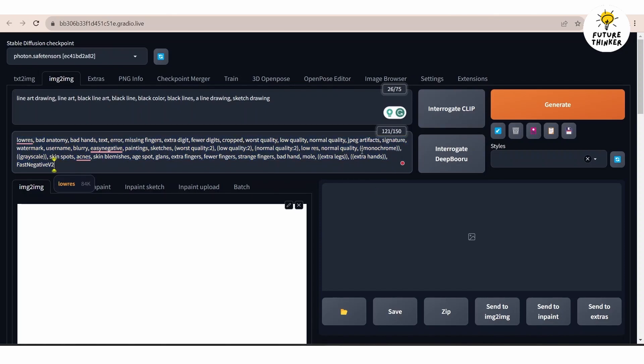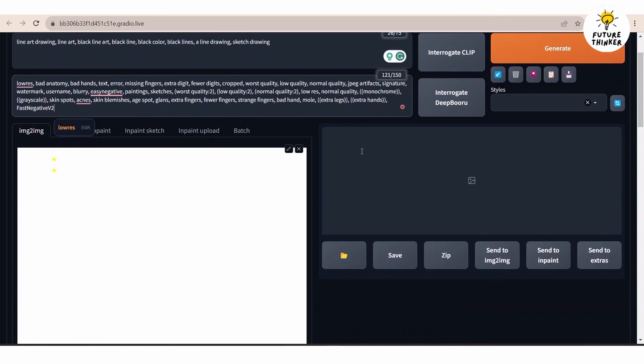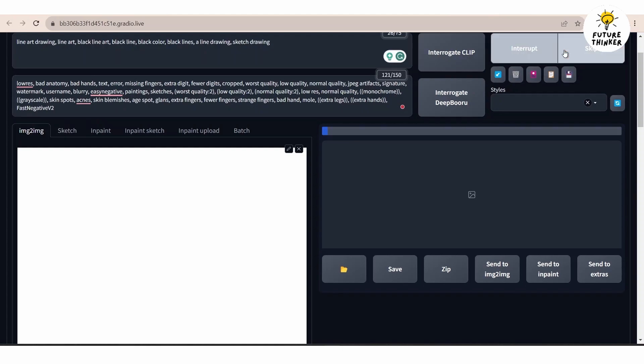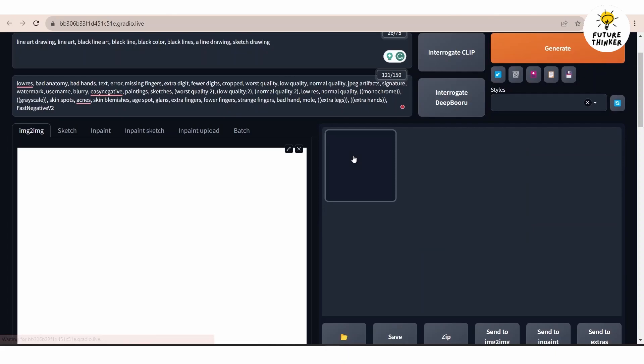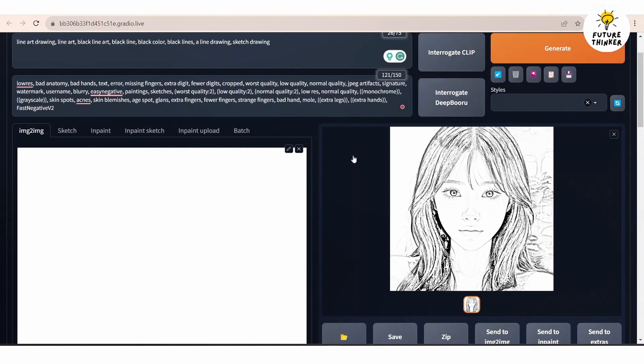Once everything is ready click generate. Please note that getting the exact results you desire may require several attempts. It's not uncommon for the acceptable result to emerge after a few tries.